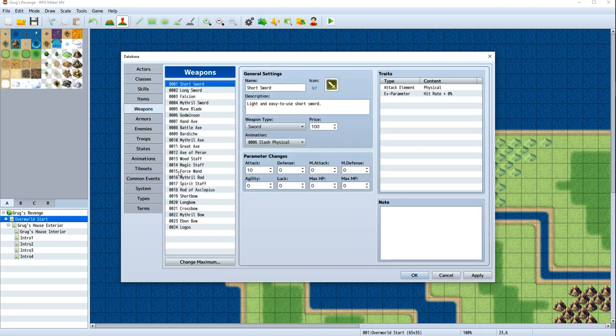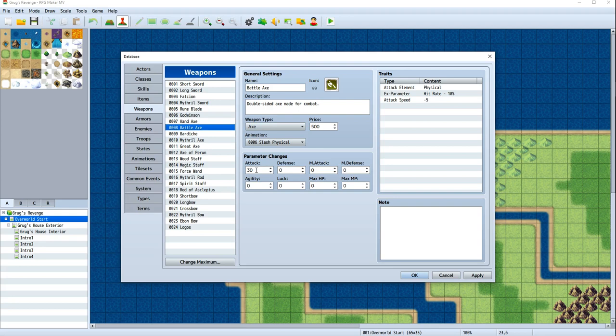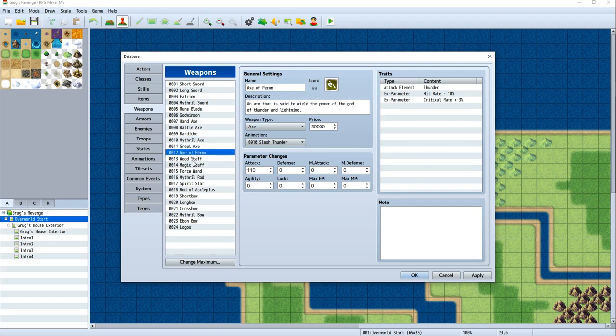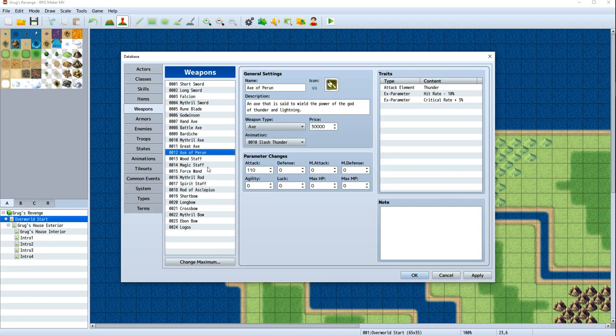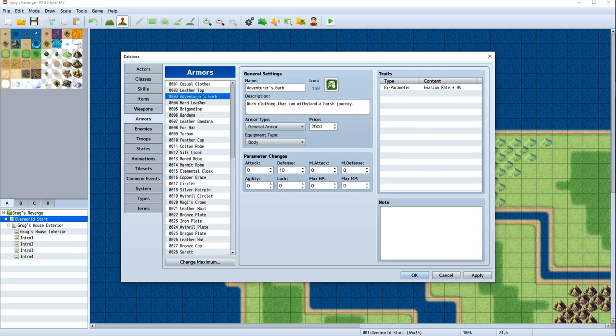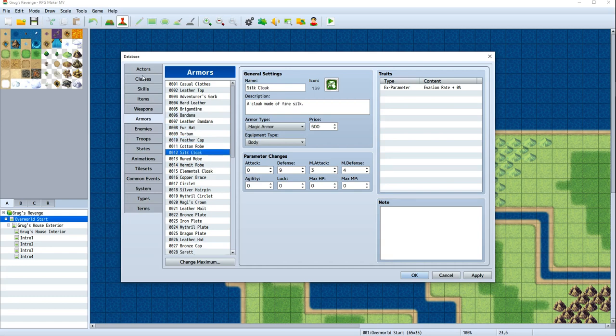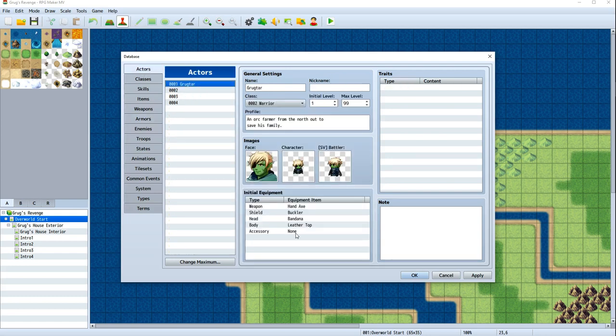Now, what does all that do? Well, if we go into our weapons, we can see that the hand axe gives a negative 10% hit rate but increases his attack by 15. So if we go up to the next level, the battle axe increases his attack by 30, then 50, 70 and so on. The other cool thing is, you can see, for example, the axe of Peirun, an axe that's said to wield the power of the god of lightning, also adds this thunder attack element to it as opposed to physical. That's the equipment. We'll be able to set up different equipment later in the game.